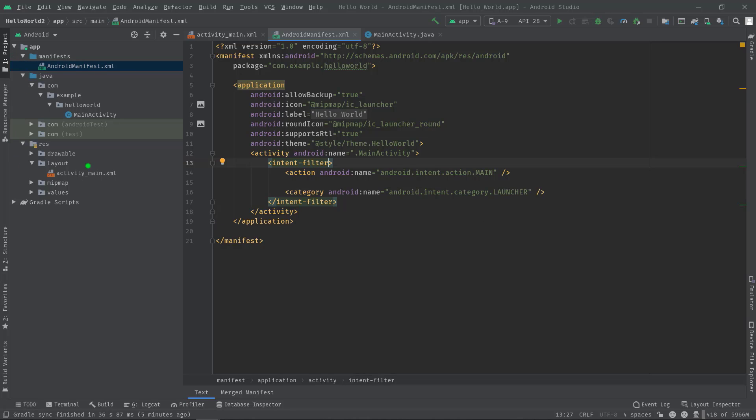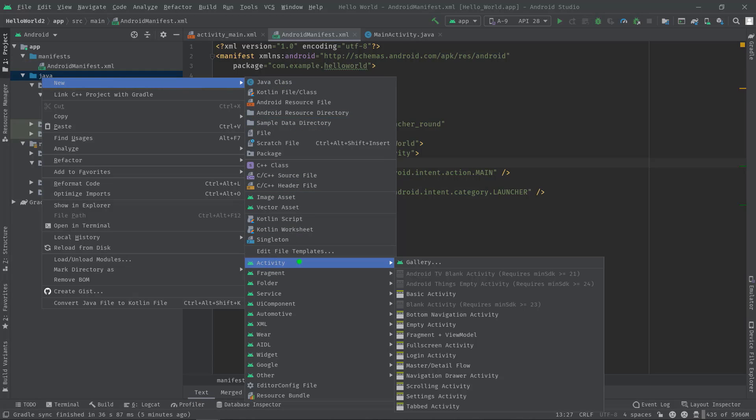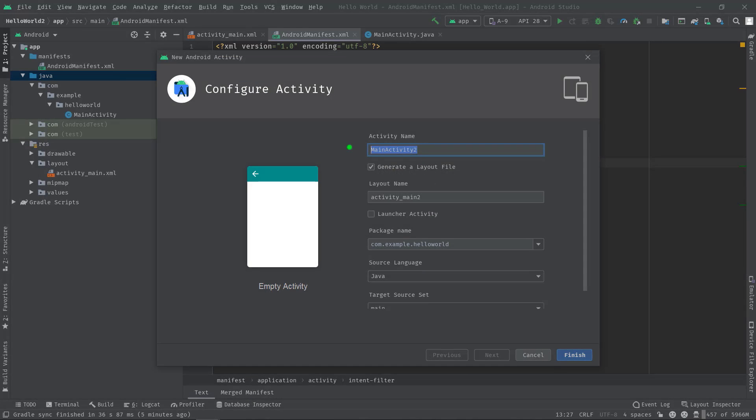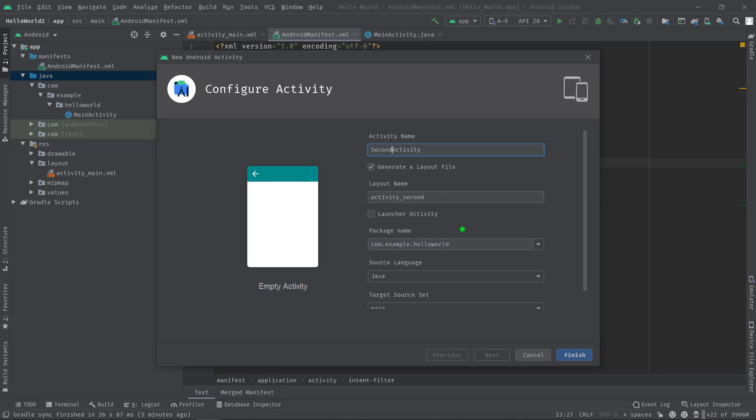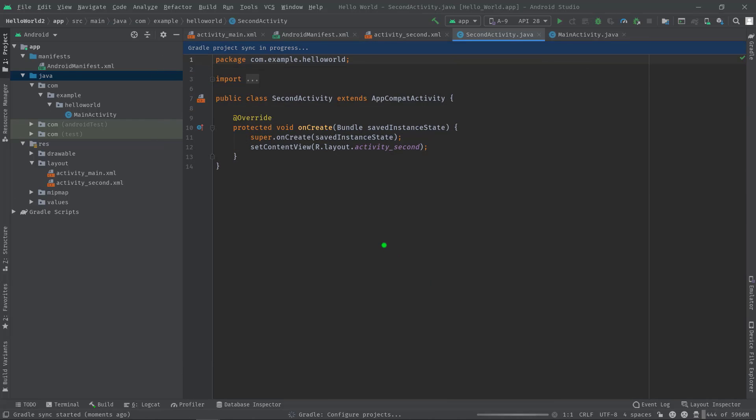Then new, activity. These are some activity templates. I'm going to create an empty activity for now. Let's call it Second Activity. Then make sure this checkbox is checked to generate the layout file. Then I'm going to leave this checkbox as it is because I don't want to use this activity as a launcher activity. Anyway, now select the language, then finish, and Android Studio will set things up automatically for us.